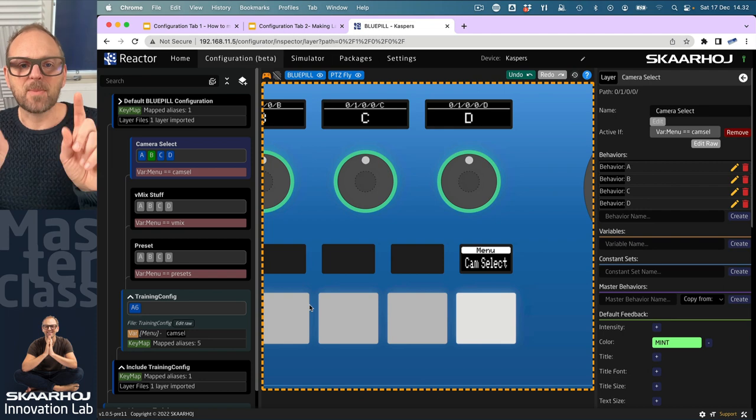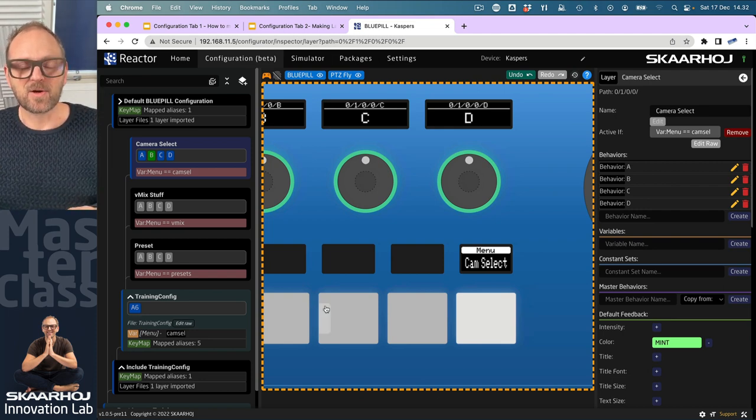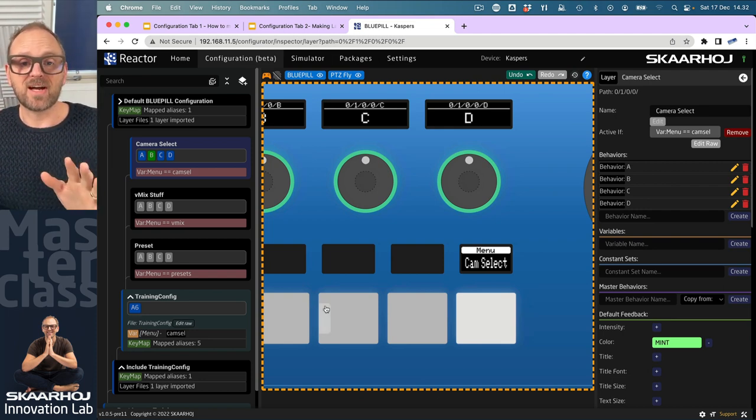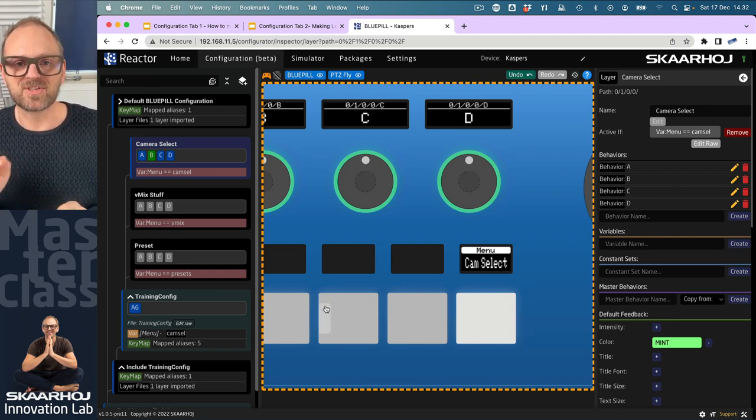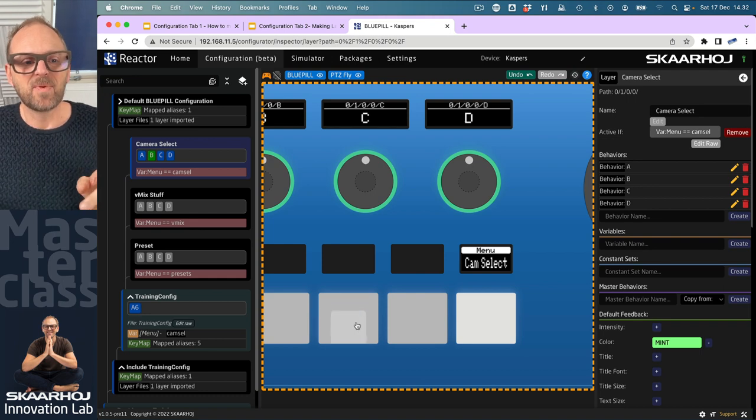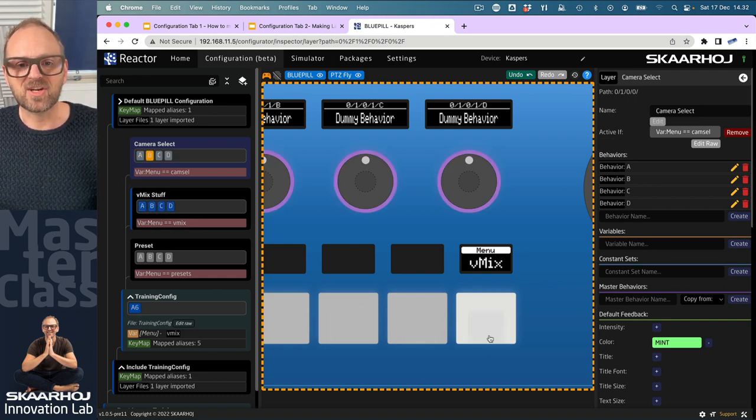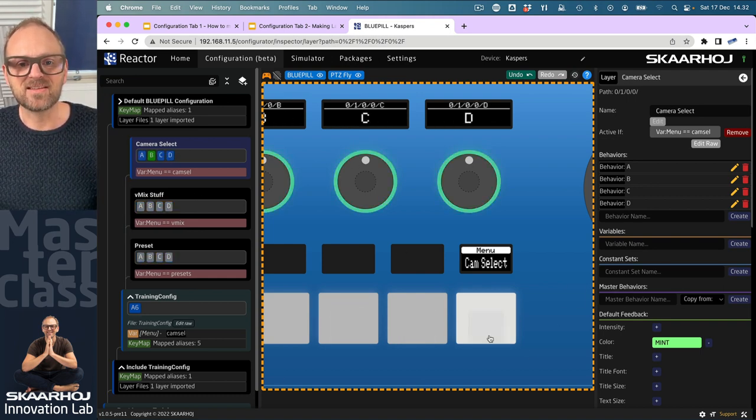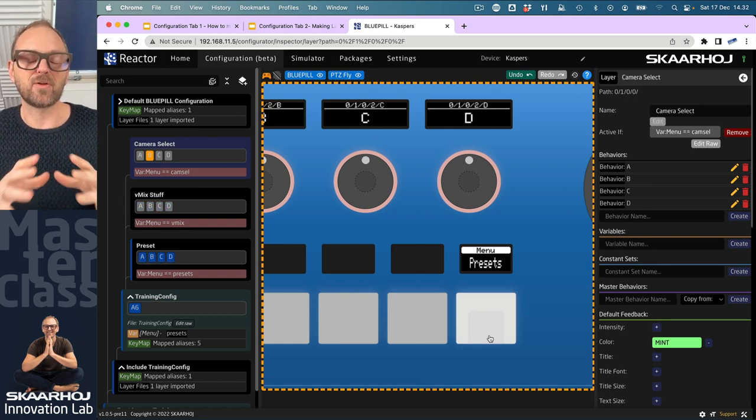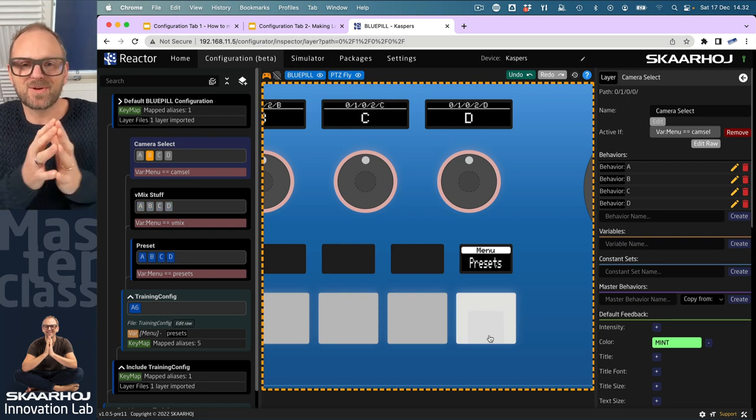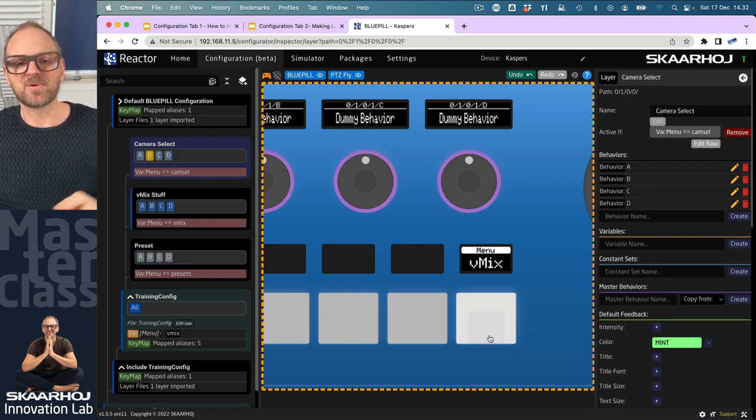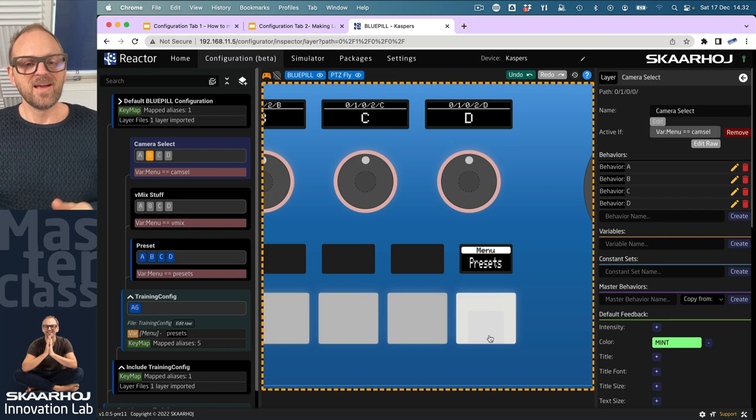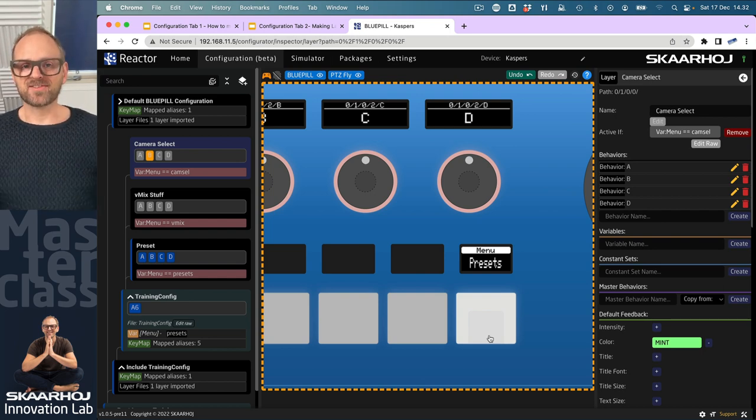You can overwrite that in the behaviors, as you'll see later. As I'm now changing here, you can see that the default color for the layer is also clearly visible. Now I've established a context for you to understand the menu variable.